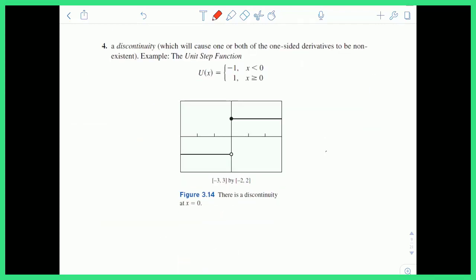The last example is simply when you have a discontinuity. You can't be differentiable at a point where you have a discontinuity. If there's a jump discontinuity at x equals zero, then the derivative cannot be continuous at zero, so the original function is not continuous or differentiable at x equals zero.